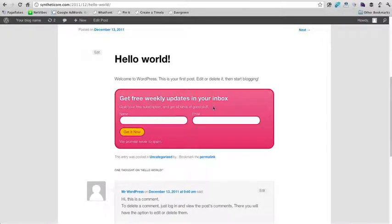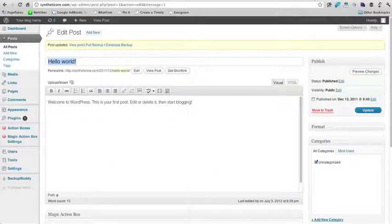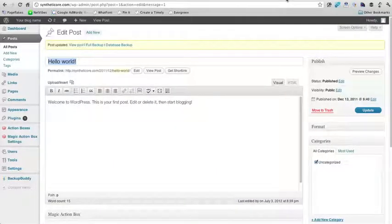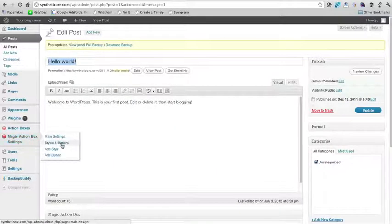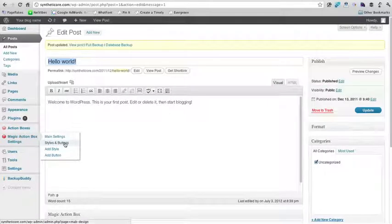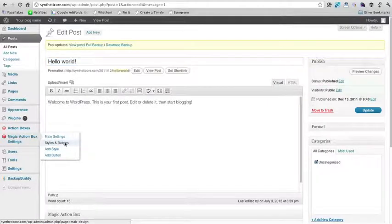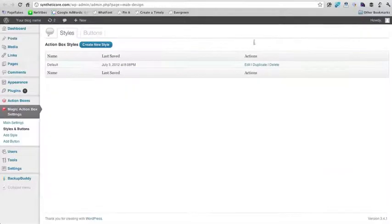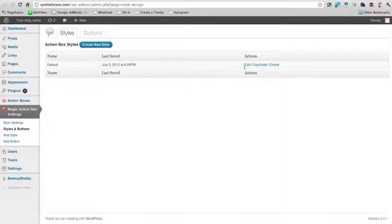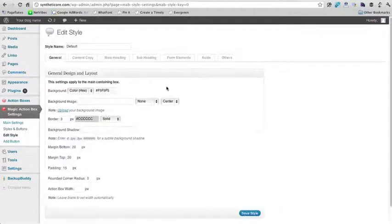Great. So as you can see it has the content, the opt-in, and you can change the colors and all of those things under styles and buttons. So I'm going to click styles and buttons here. So this is just the default one. Let's just edit that default style.